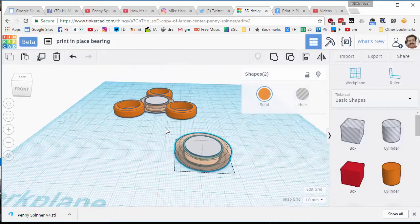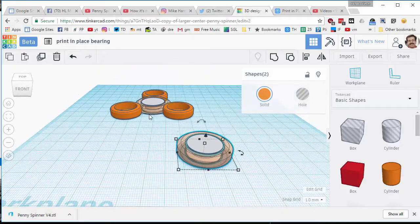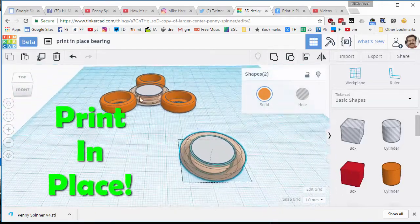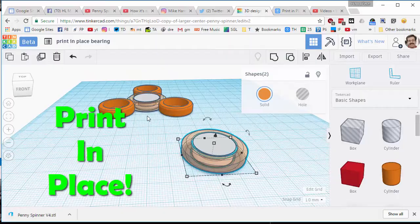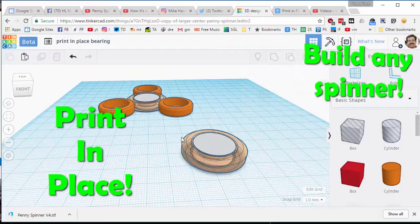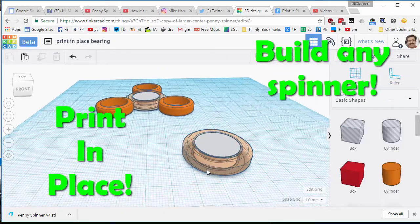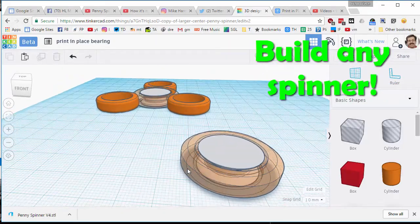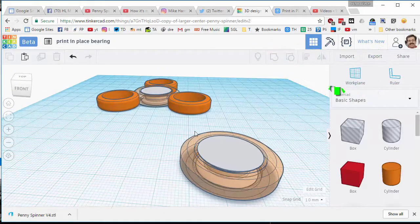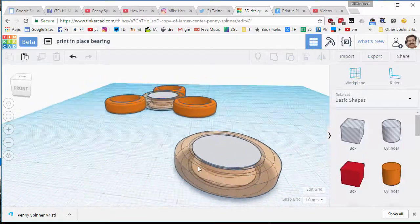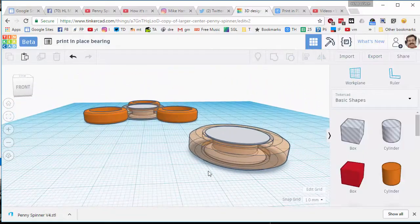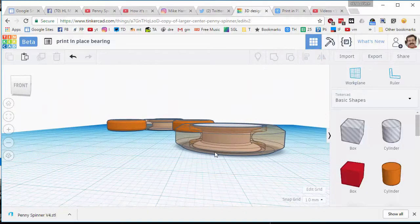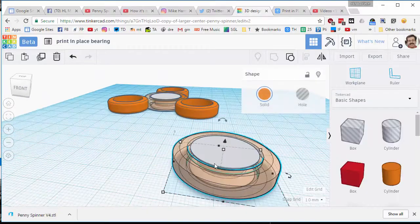Good day ladies and gentlemen. I have created a print-in-place spinner and I'm going to walk you through the creation of the bearing so that you can use it to create your own cool print-in-place spinners.